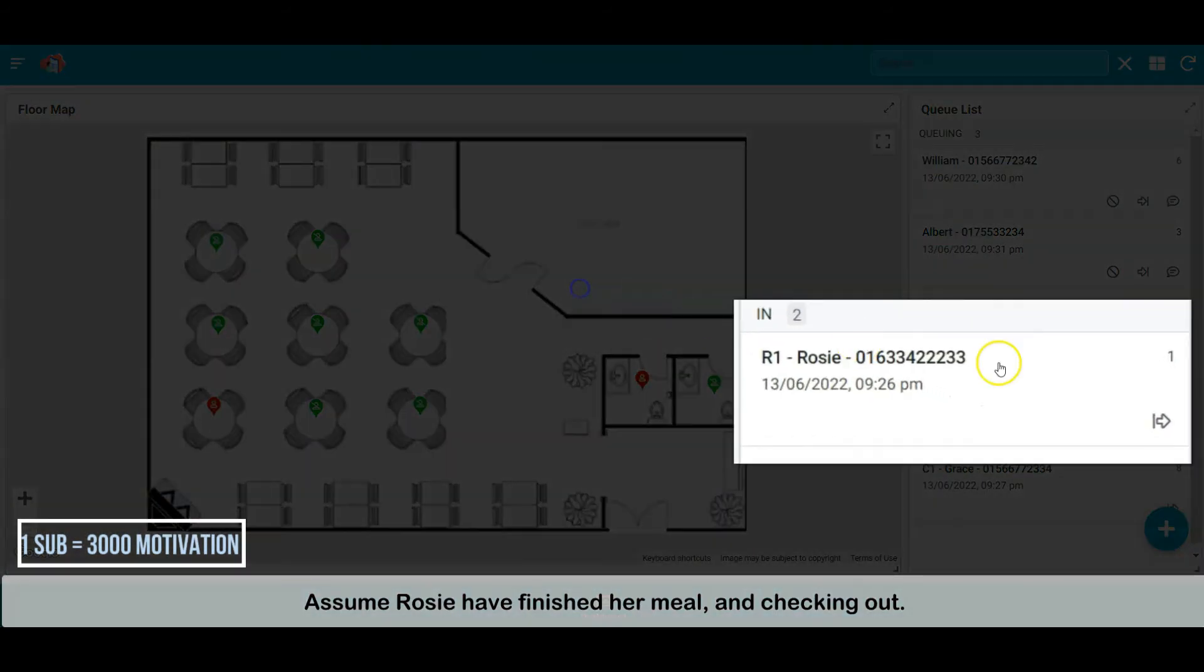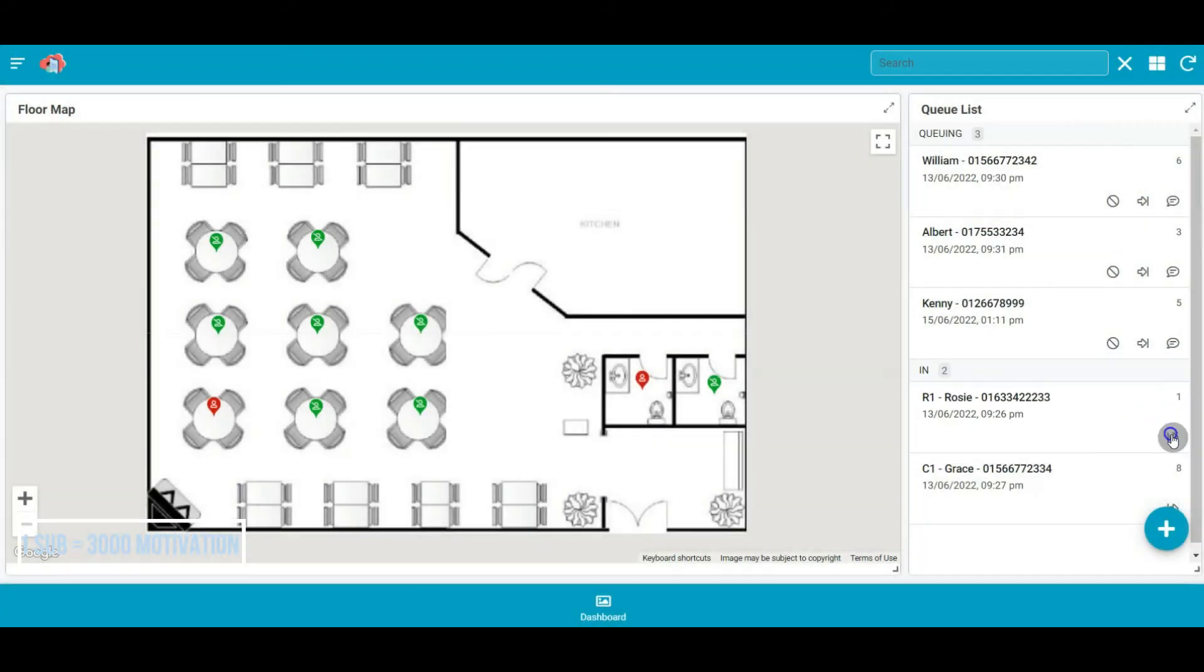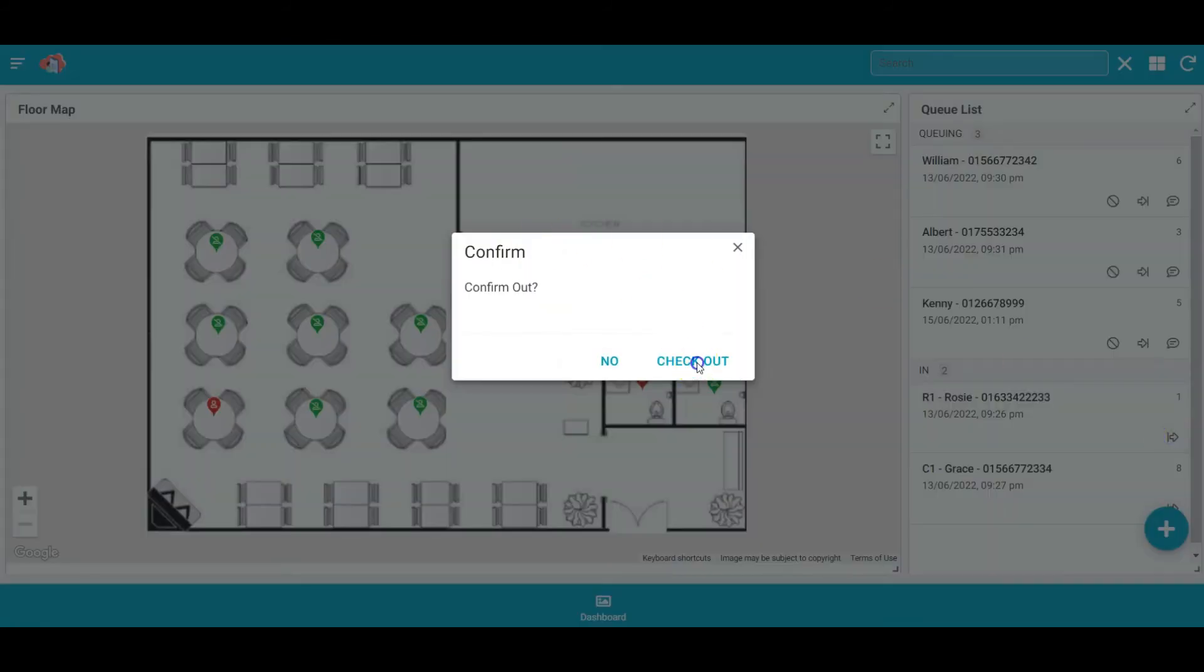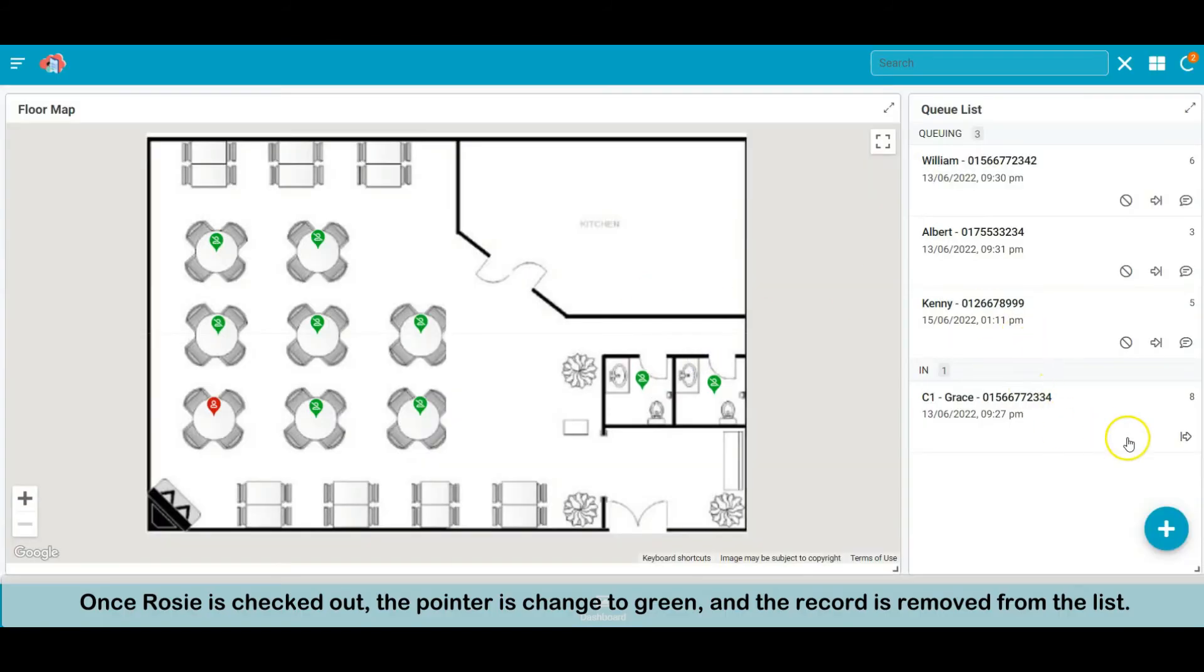Assume Rosie has finished her meal and is checking out. Once Rosie is checked out, the pointer is changed to green and the record is removed from the list.